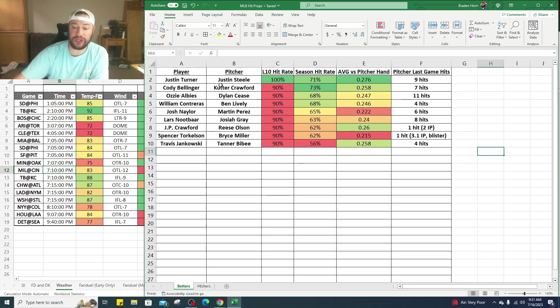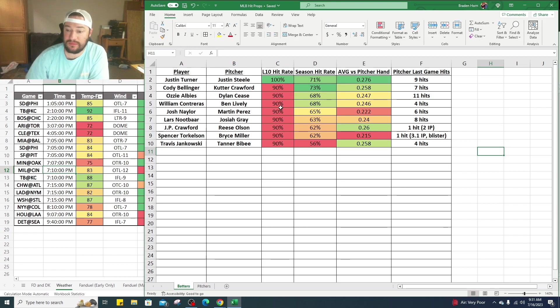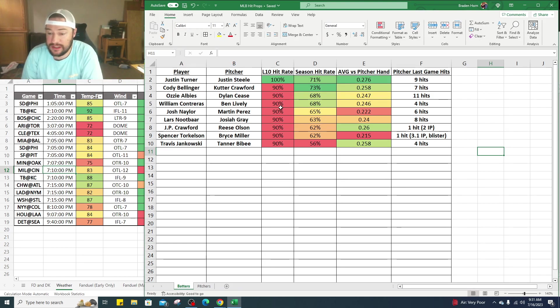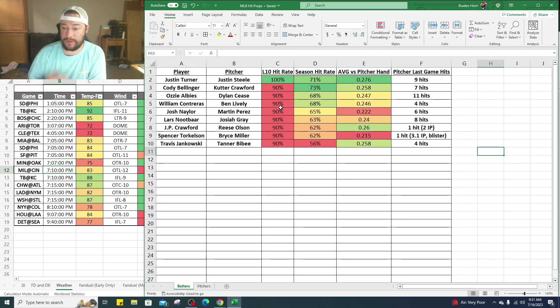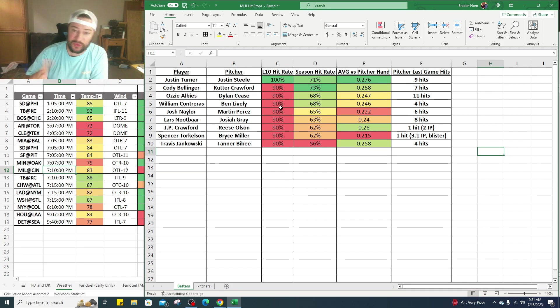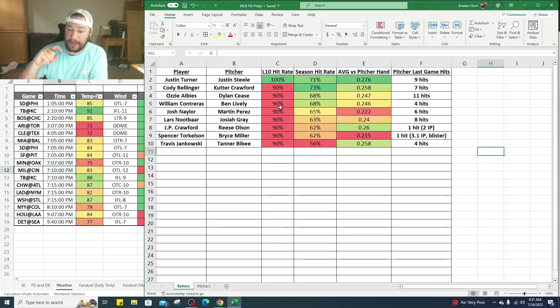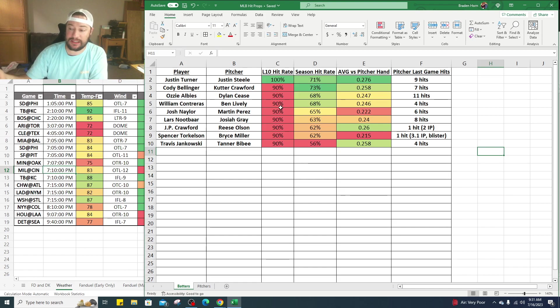Josh Naylor against Martin Perez. Josh Naylor has a hit 90% in his last 10 games, 65% on the season, but a .222 batting average against left-handed pitchers, so on the lower side. It's a lefty on lefty matchup, so this one's a little, we're looking a little bit. Martin Perez gave up six hits in his last start.